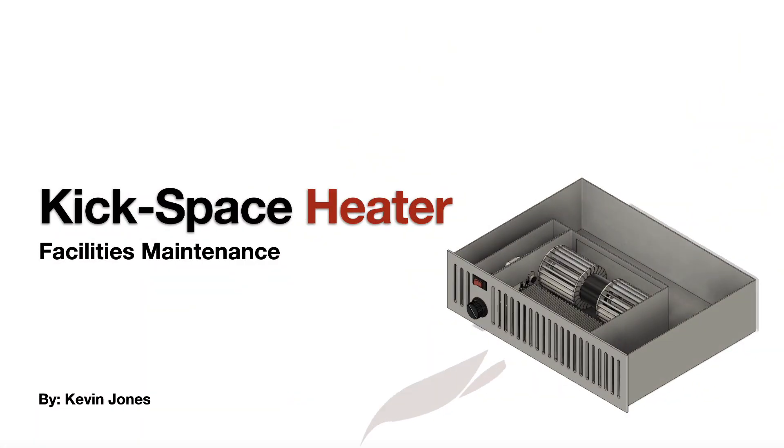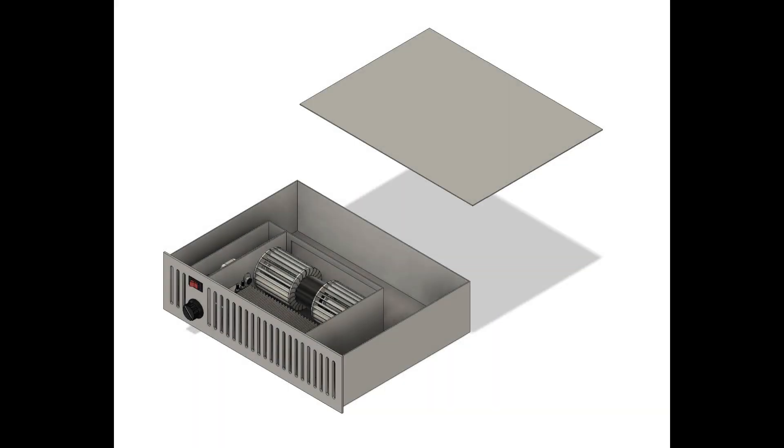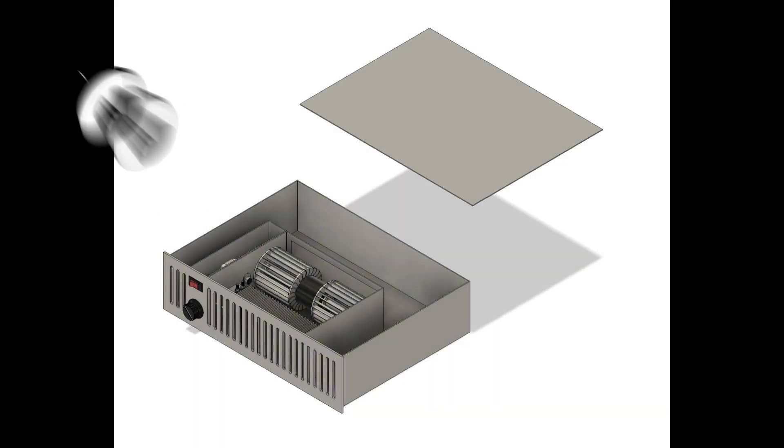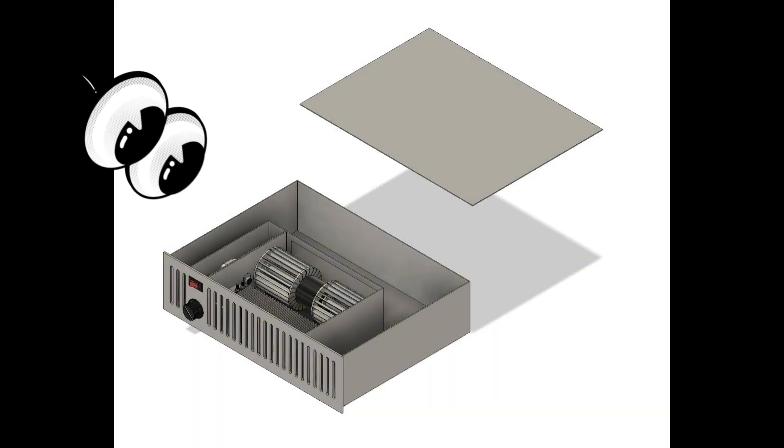Okay, today we are talking about kickspace heaters. So let's take the lid off this kickspace heater and see what it looks like inside.